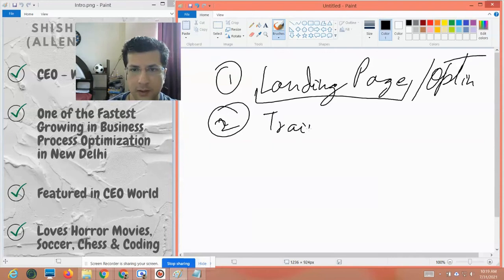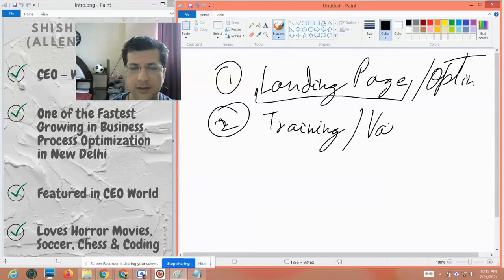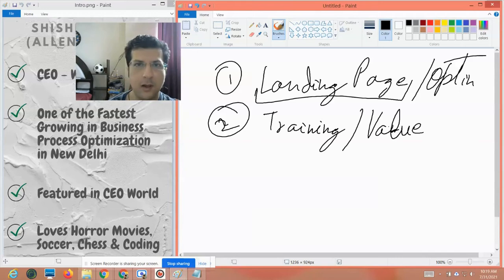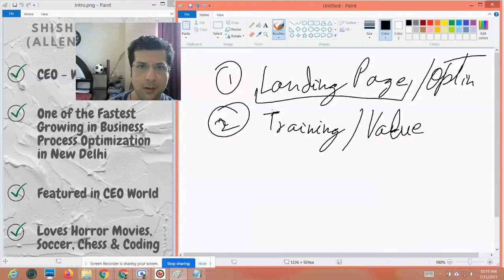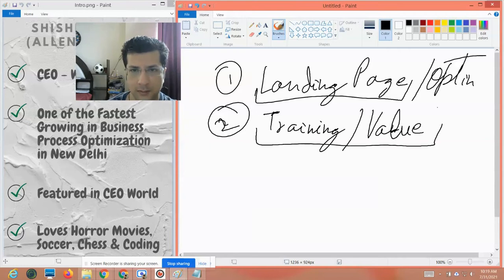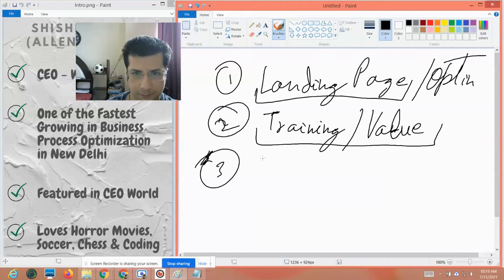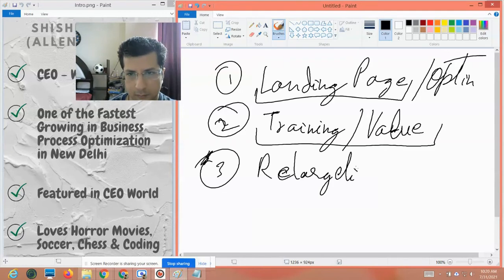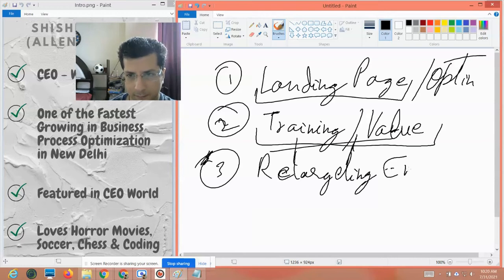The training, value, or whatever you're providing — it can be any type of value, not necessarily just training. It could be a discount coupon, a discount coupon for a vacation, or it could be anything. And the third part is retargeting emails.